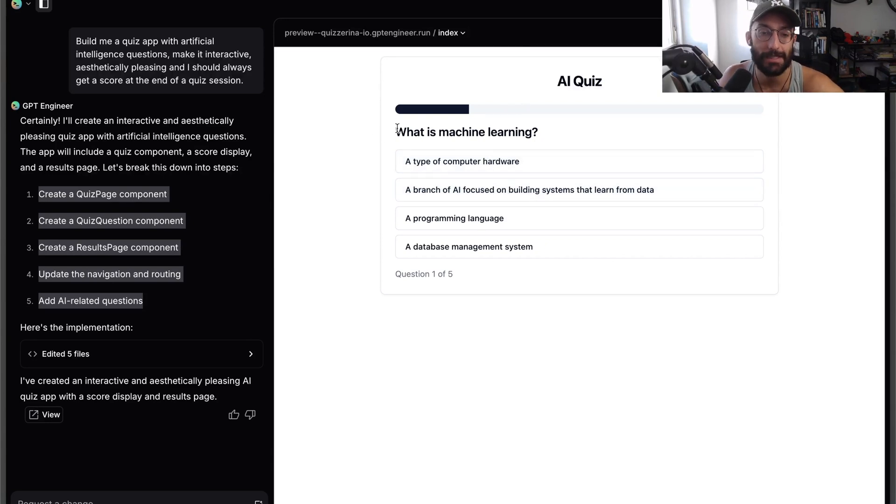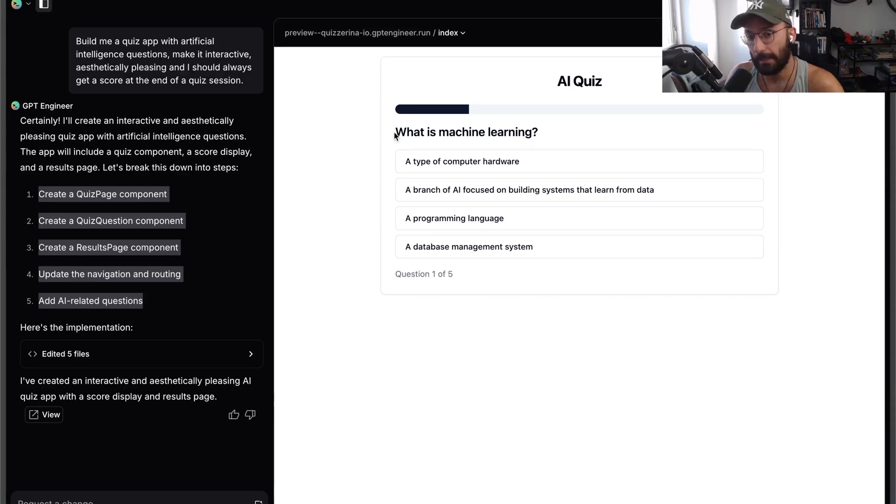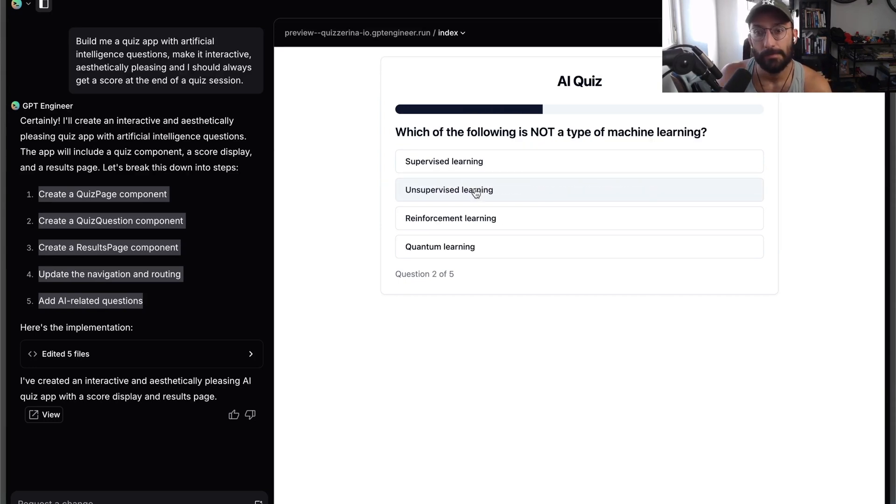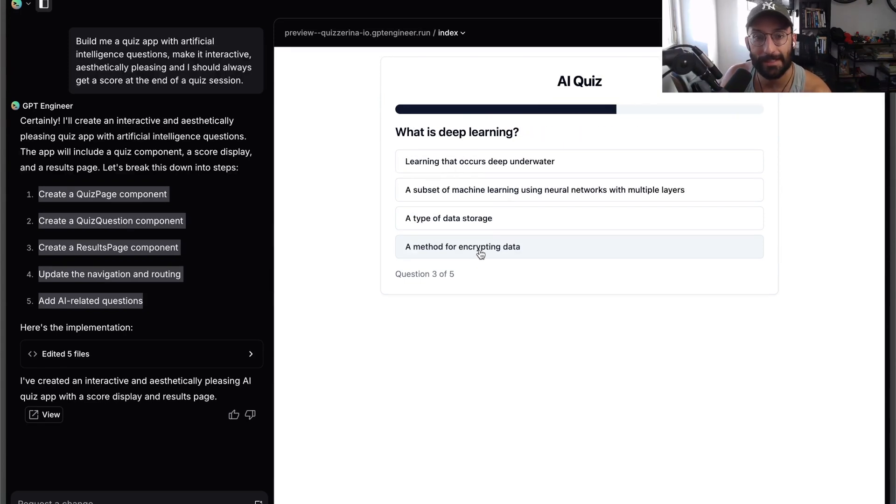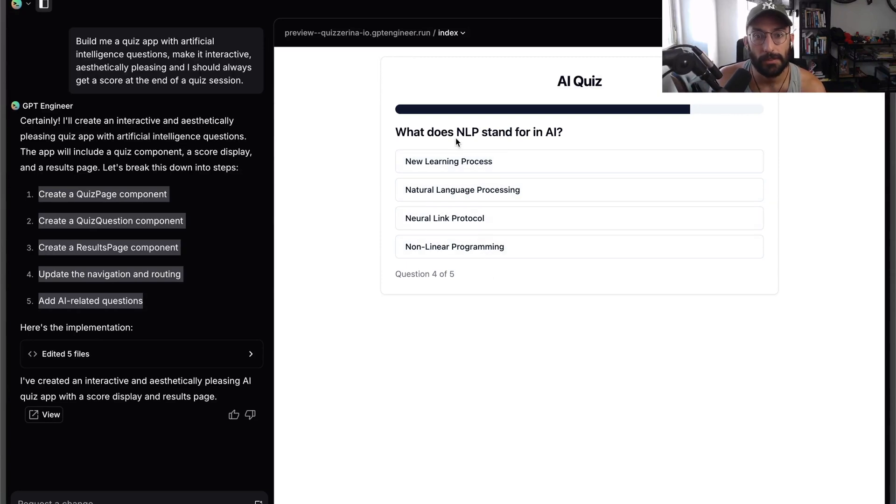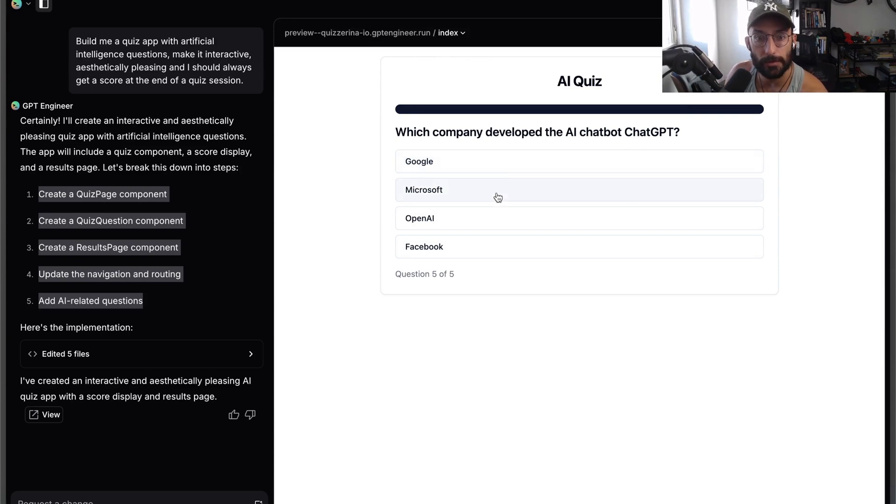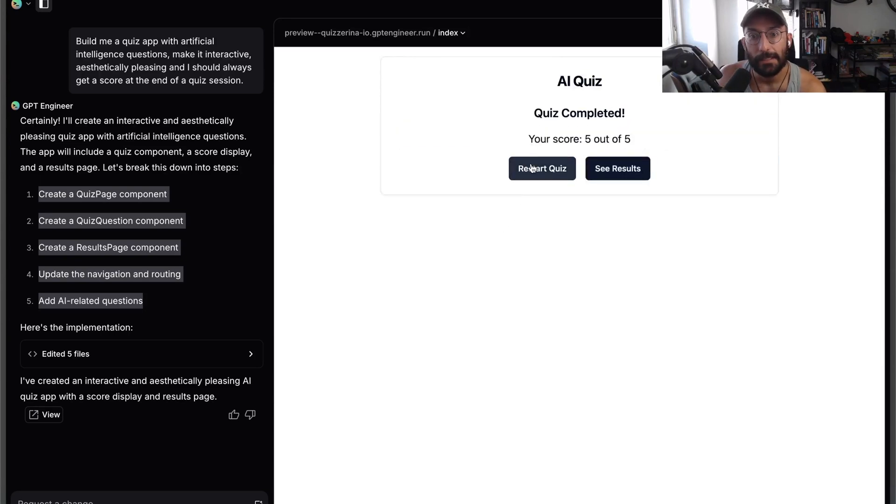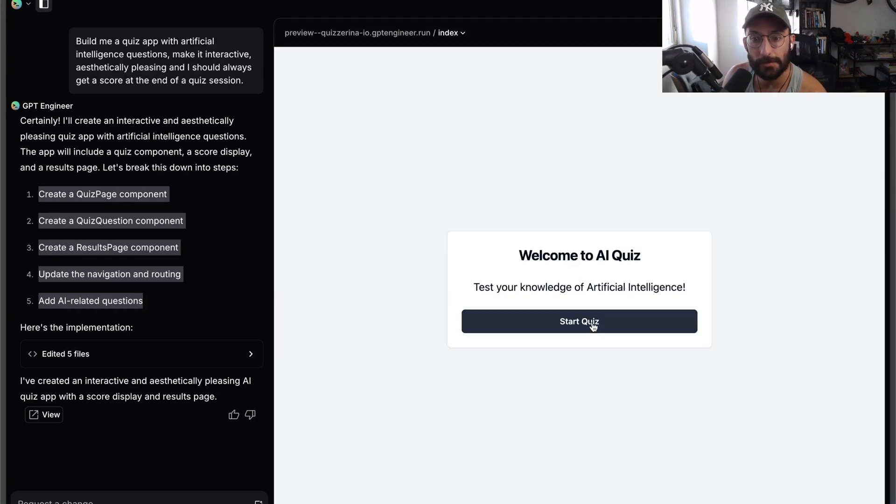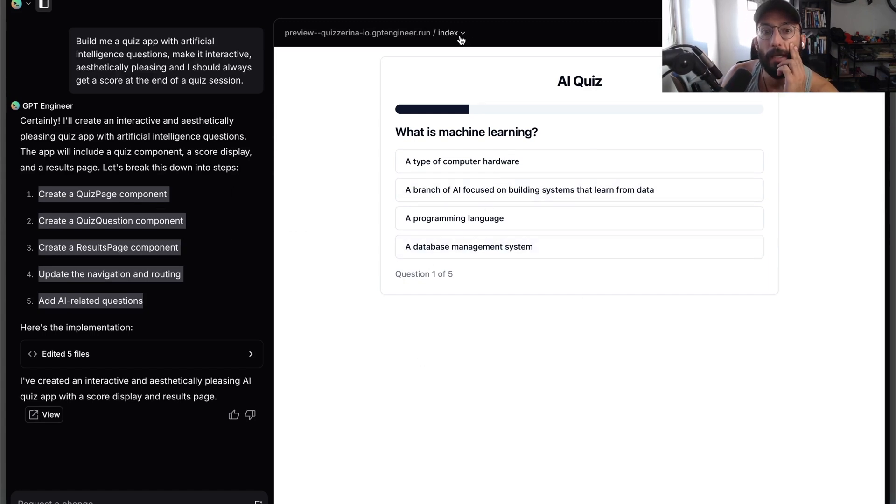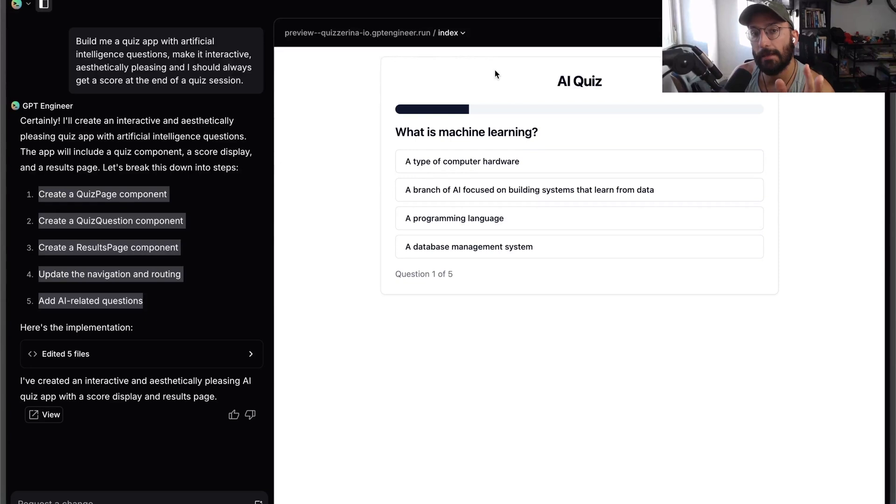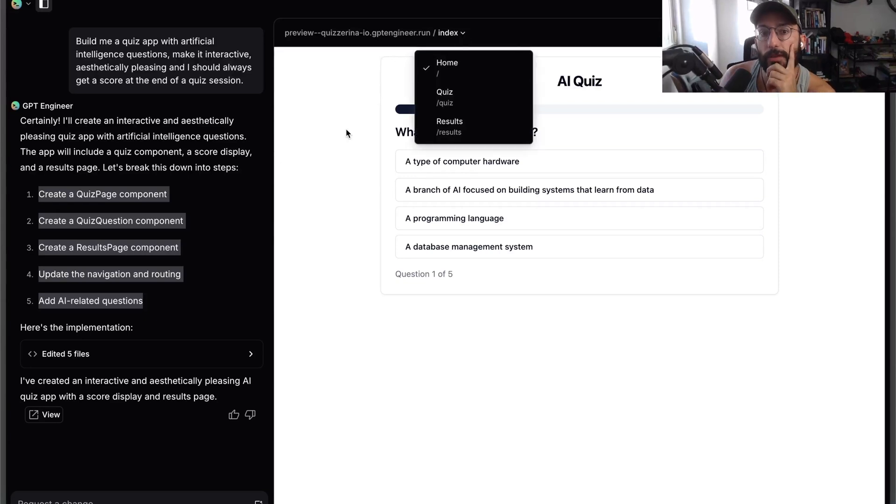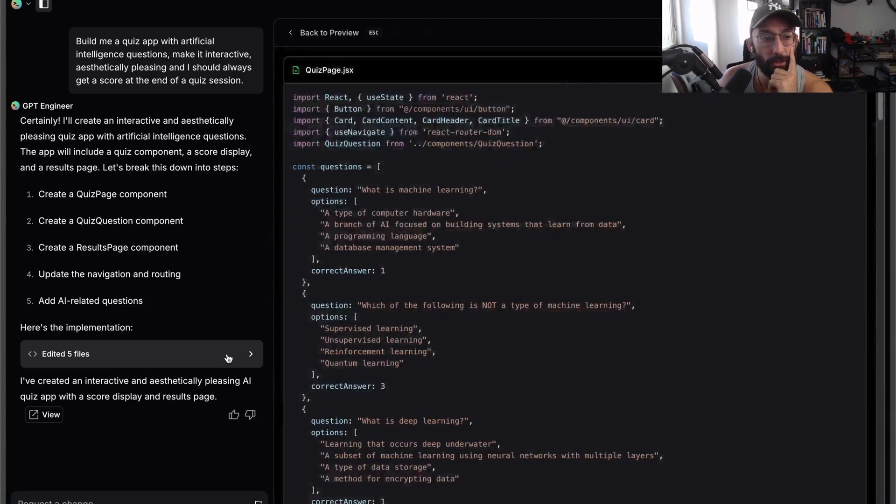The questions are similar to the ones I got with Claude. I'm assuming that's because they probably use the Claude API or Anthropic's API in the backend. Which is not machine learning? This time it wasn't cognitive learning, it was quantum learning. What does NLP stand for in AI? Natural language processing. Which company developed ChatGPT? OpenAI. Both got relatively similar answers.